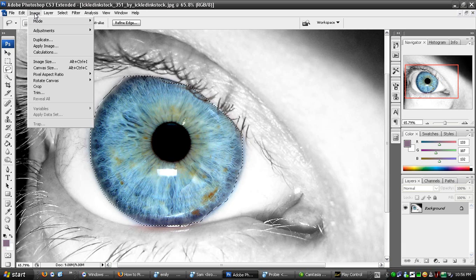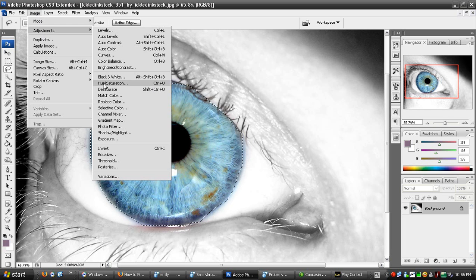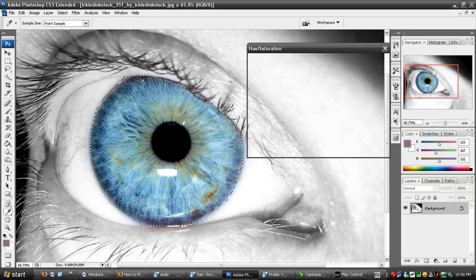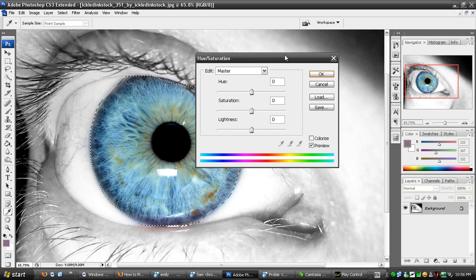Then you go into Image, Adjustments, Hue and Saturation, or press Ctrl+U, and then this window will come up.